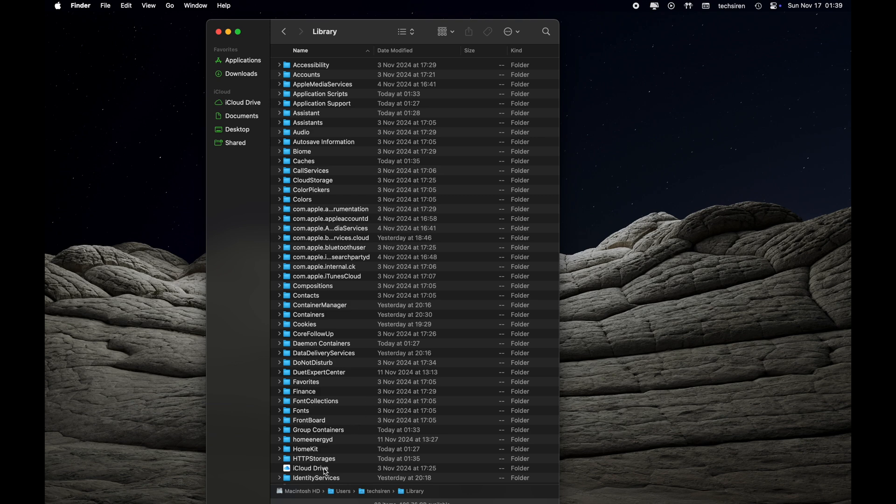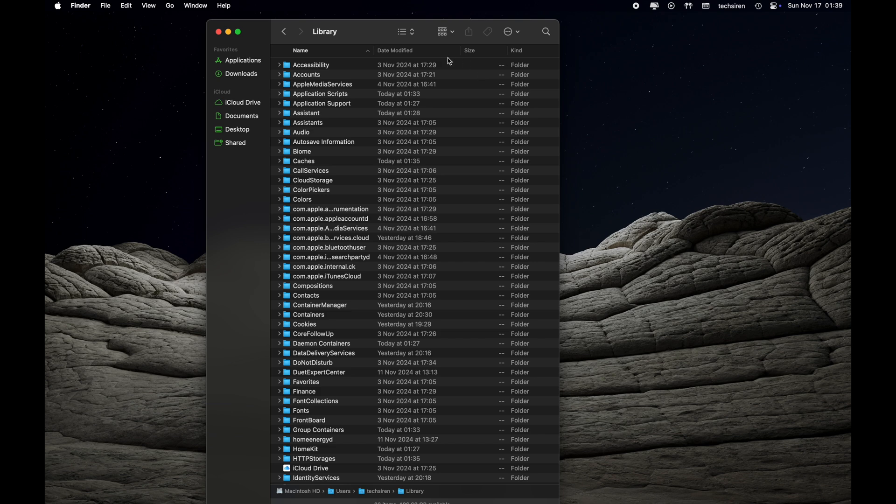It's going to take you inside the Library folder. As you can see at the bottom, it's under User Library - the user account of this Mac and the Library folder. At the moment you are not able to see the size of each folder.